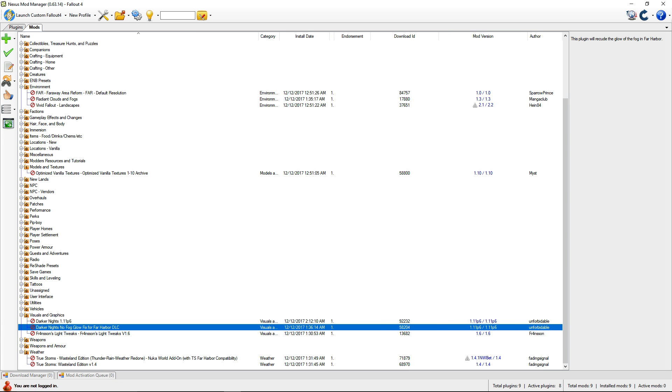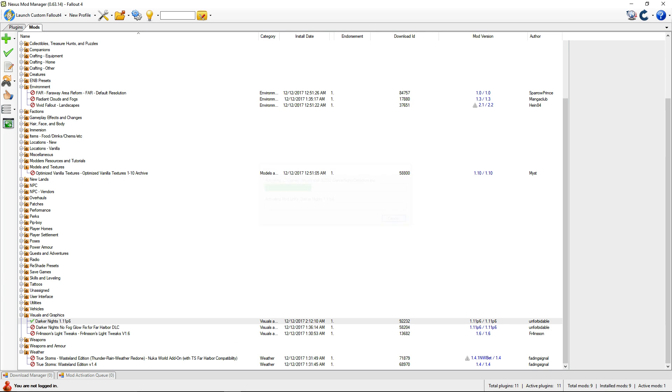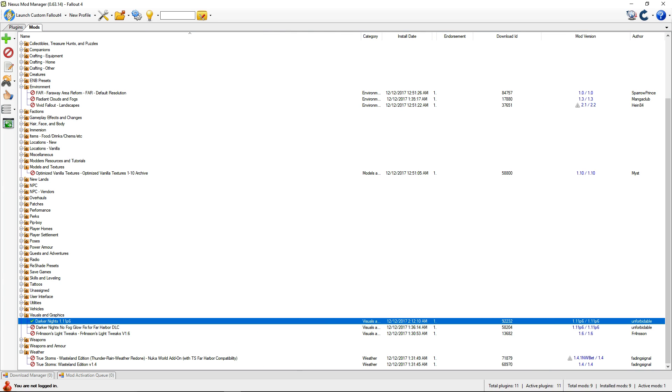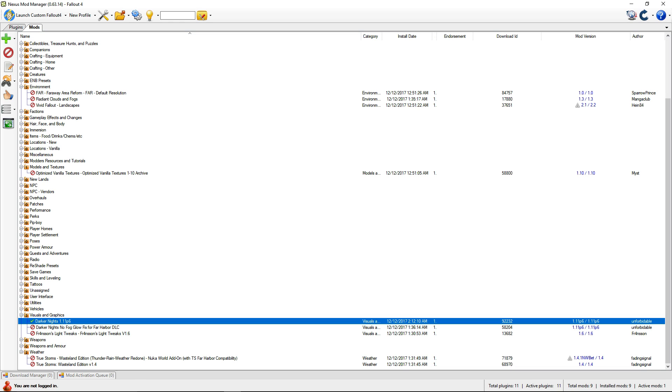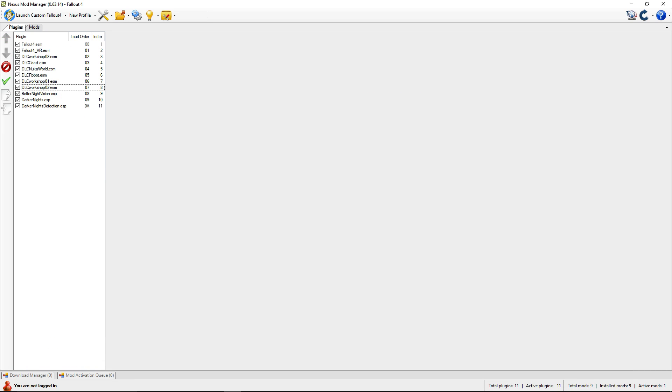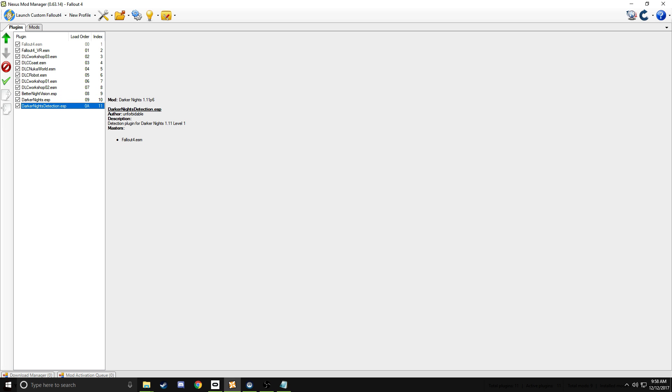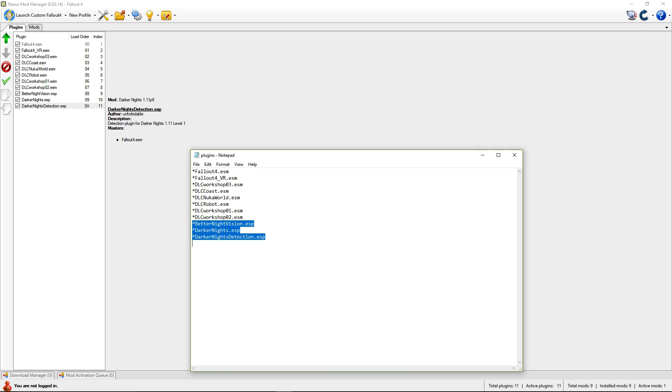This is Darker Nights 1.1 P6. We're going to enable the selected mod. Then, this is for all mods in general. Basically, you go here to your plugin list here, and this is BetterNightVision.esp, DarkerNights.esp, DarkerNightsDetection.esp. What you're going to do is add these three ESPs here in this list to here, with asterisks in front of them, save the file,